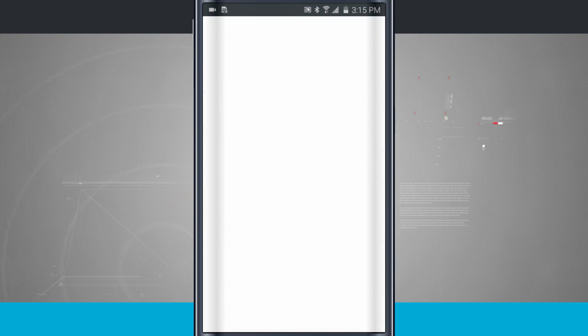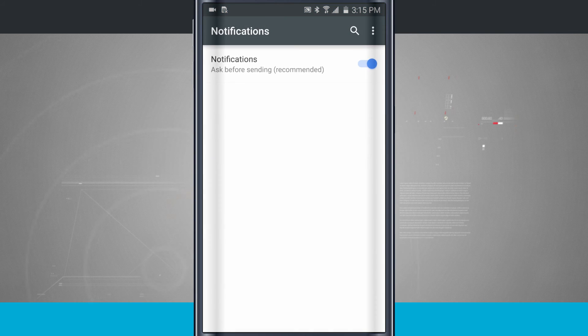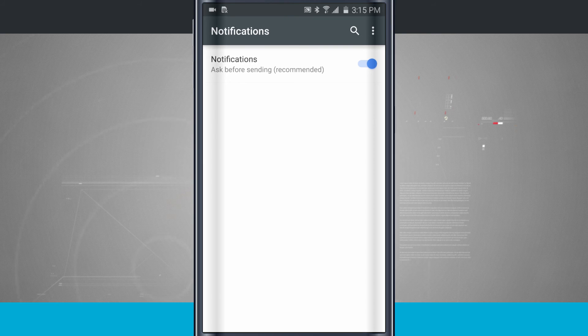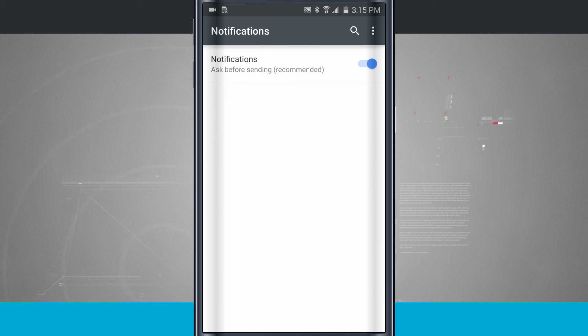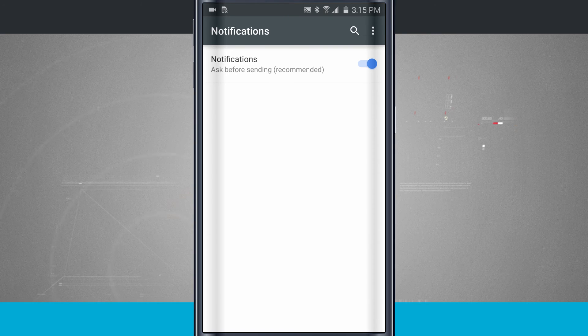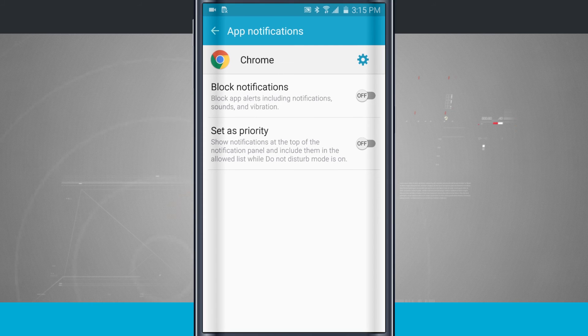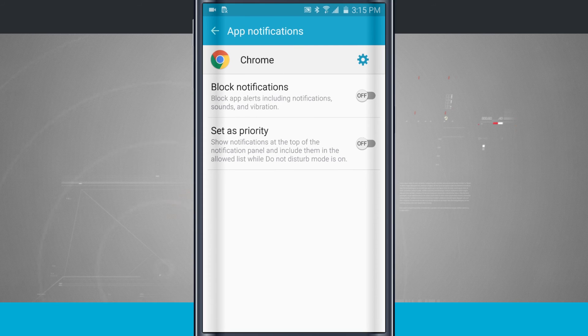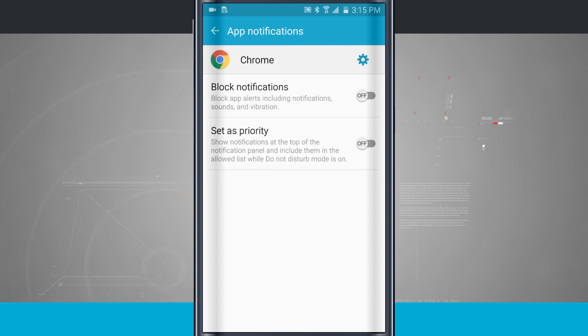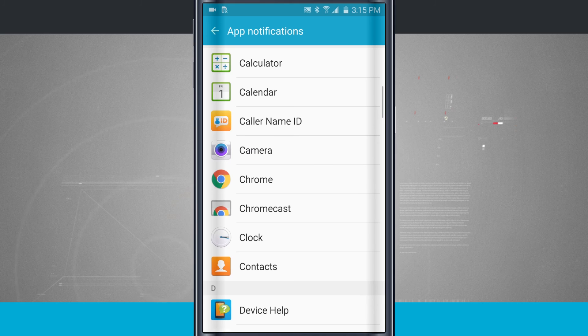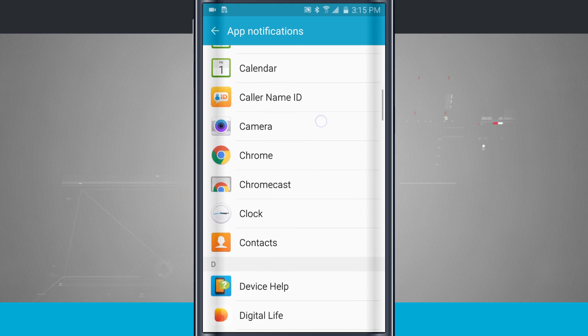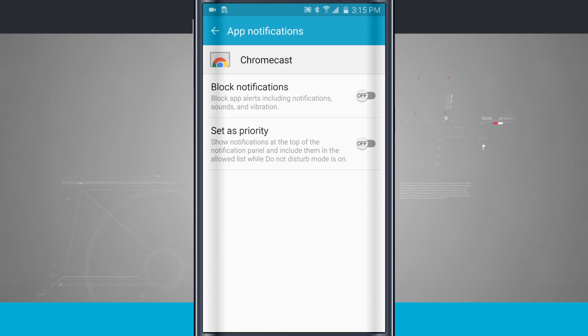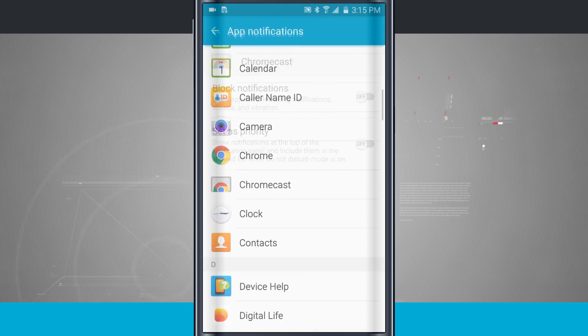Then with Chrome, I have this other settings icon that I can come in here and get notifications and ask before sending a notification. So some apps might have a deeper level notification system for that specific app. And I can go ahead and come through all the apps in here and actually set if I want to block or set as priority.